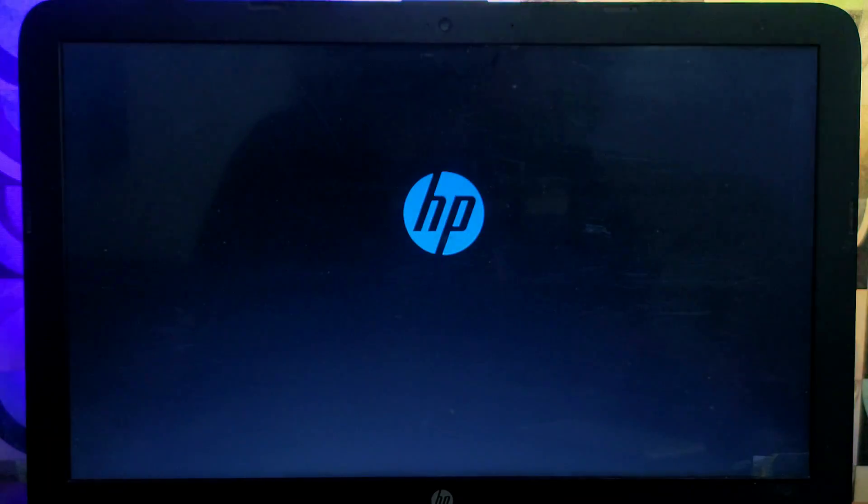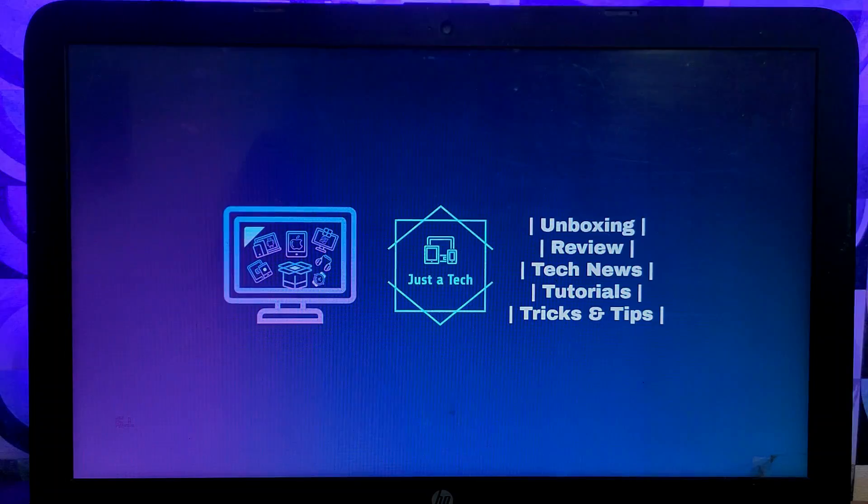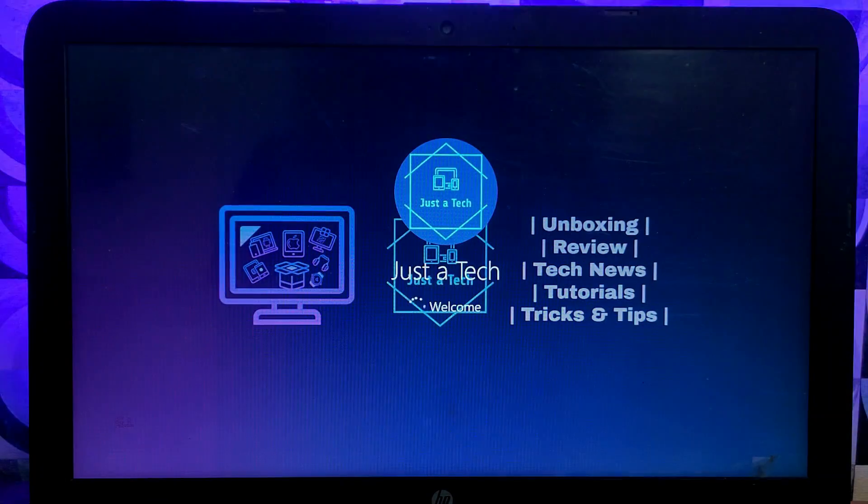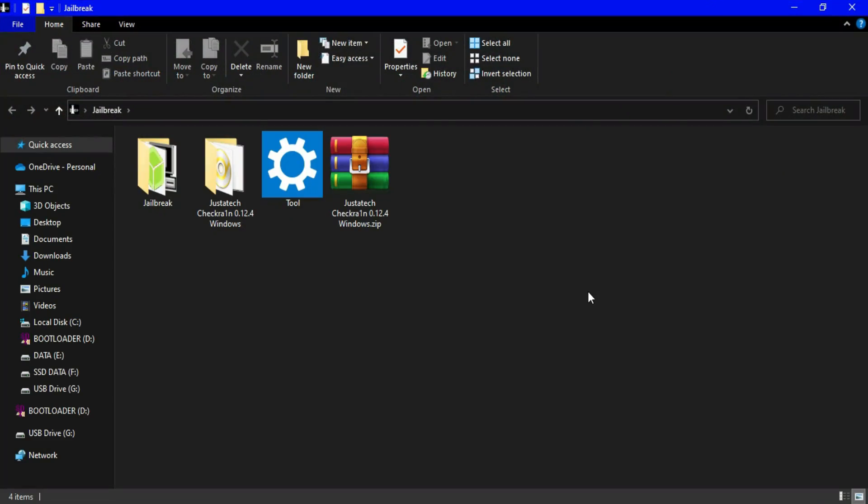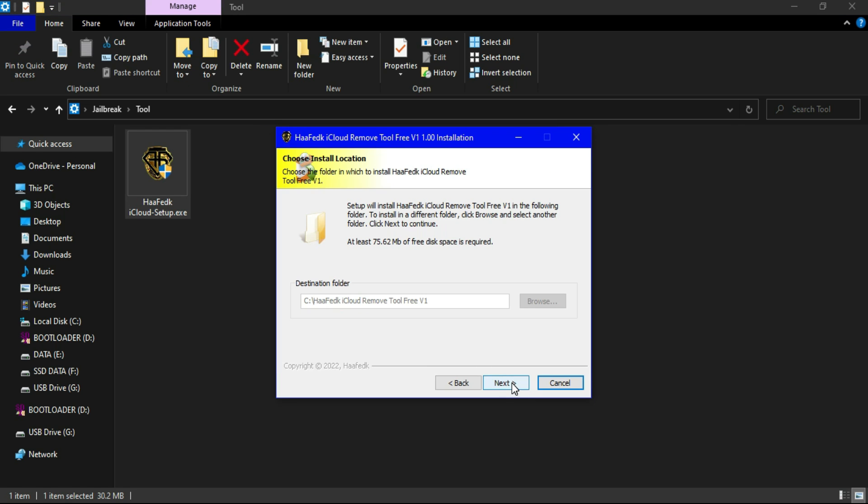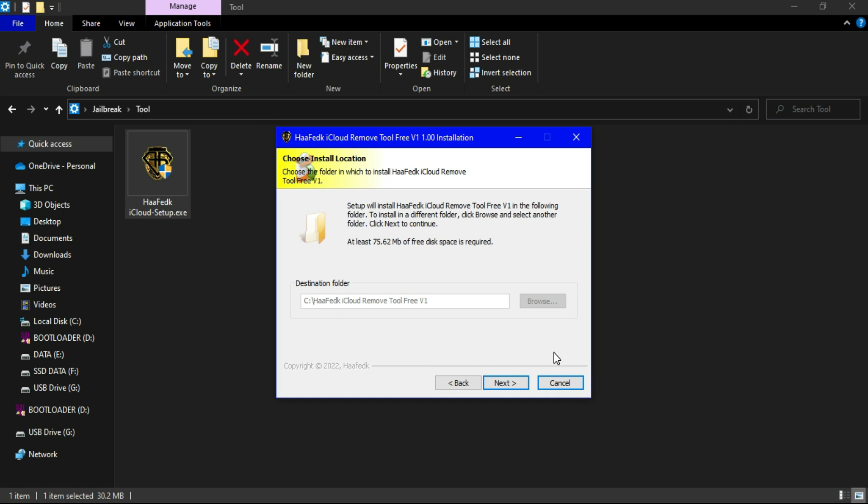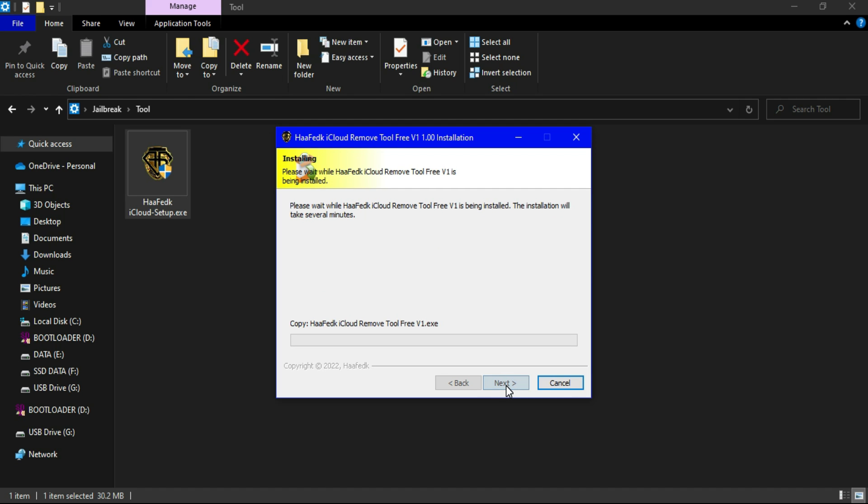Alright, now next you need to download this iCloud bypass tool. Name is Hafed iCloud bypass, maybe I'm not pronouncing it right, but you can install and download it from my blog for free. Now on the tool screen we are seeing that the default path is the C drive where all the installation files are going. So you can check the default C drive in which your Windows are installed. The actual bypass tool files are also going there with the tool name.